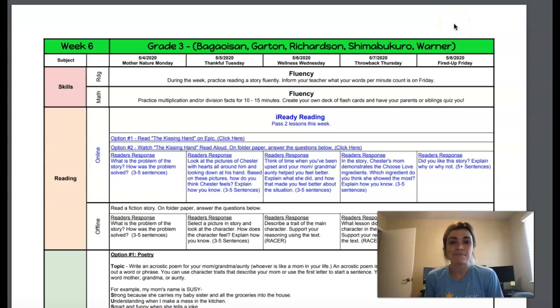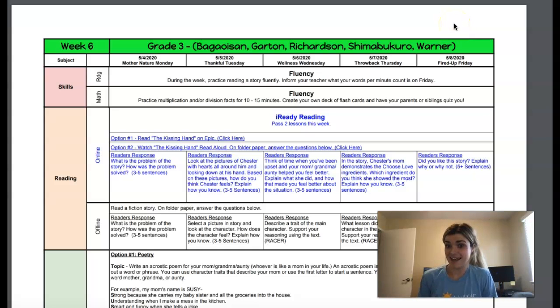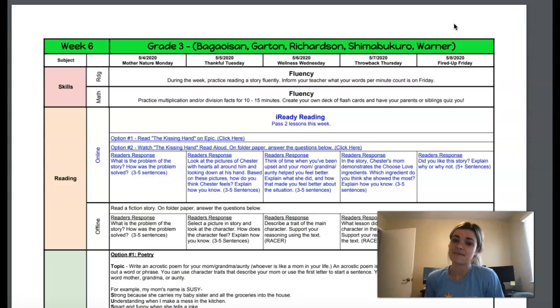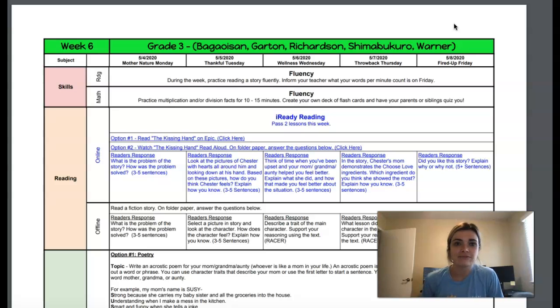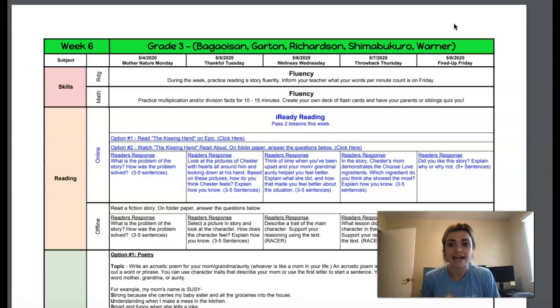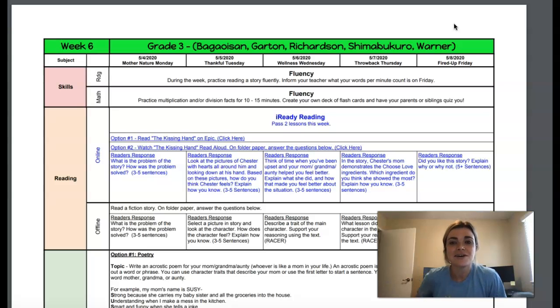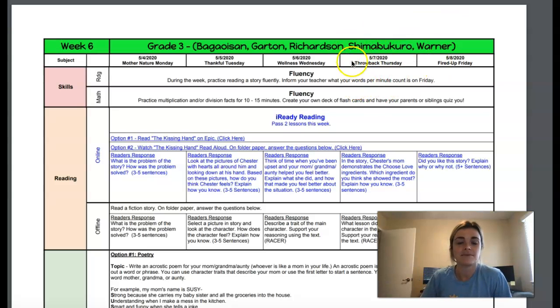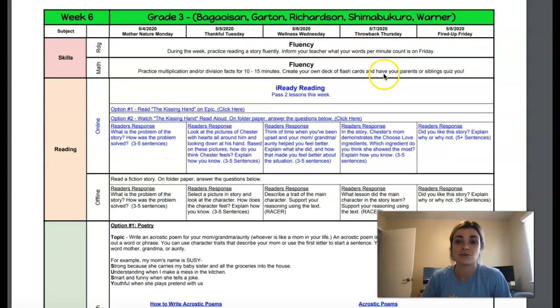Morning third grade. Happy Thursday. Today is our schedule for Thursday, May 7th. Can't believe we're already a week into May. The year is flying by third grade.